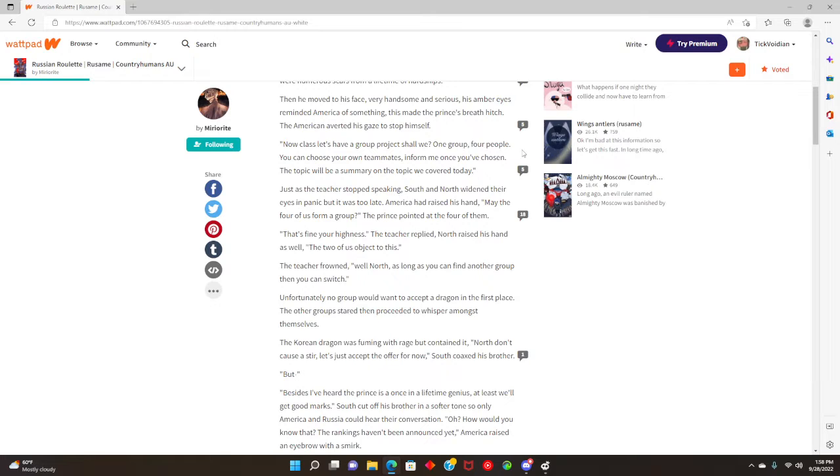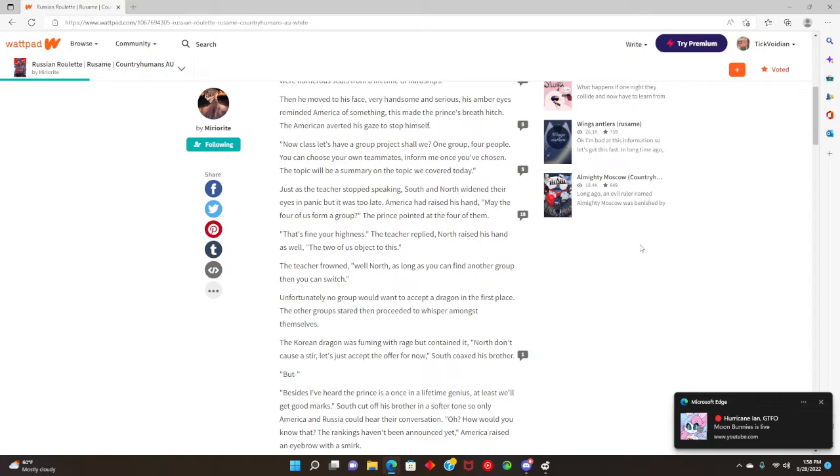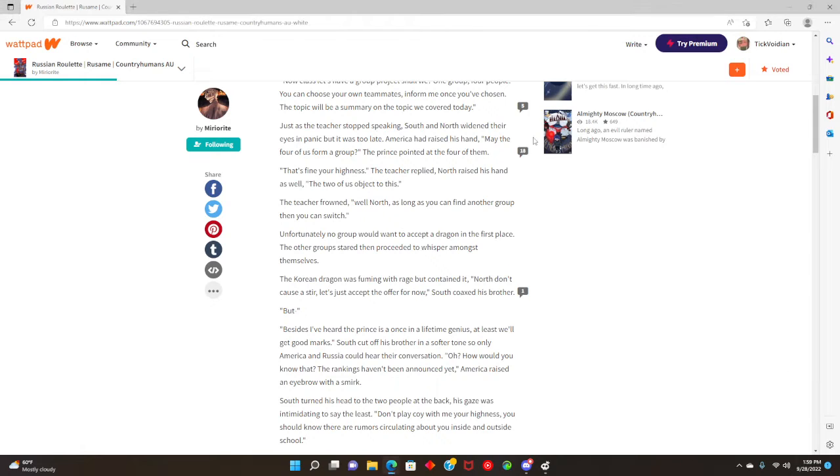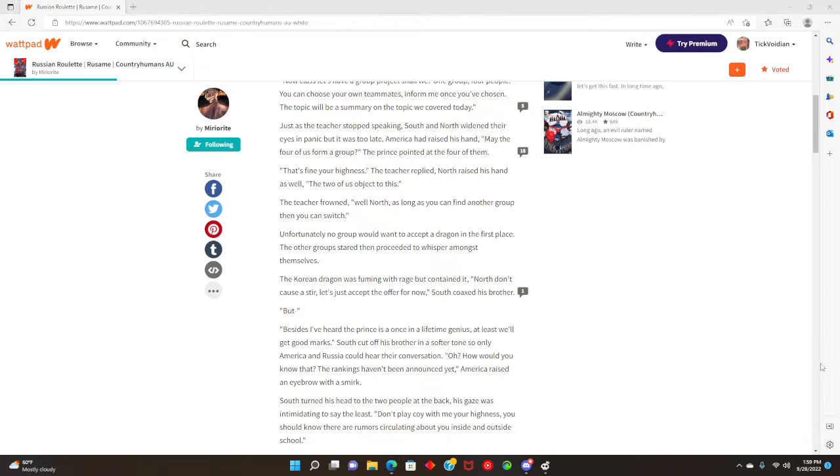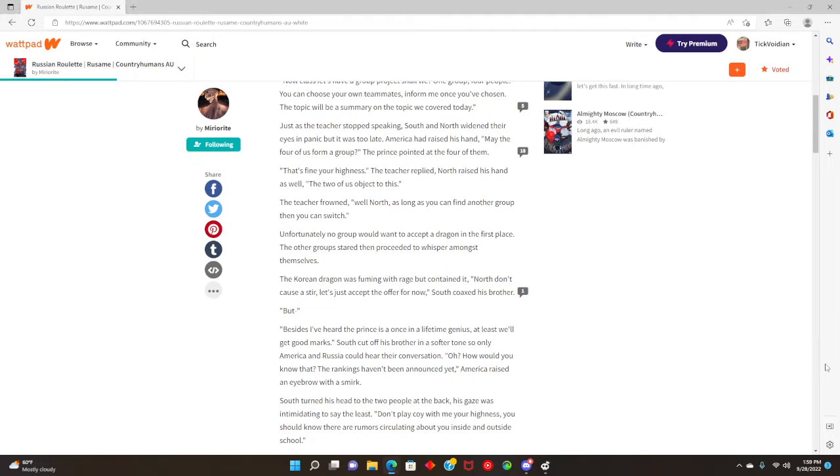I hate teachers that give group projects on the first day. You can choose your own teammates. The topic will be a summary on the topic we covered today. I always hated group projects. I know the teacher was trying to make them have fun and stuff, but it's not fun, I'm sorry to inform you.